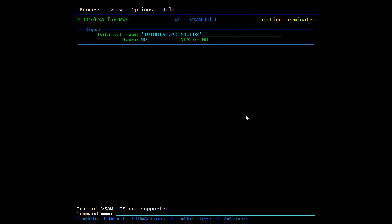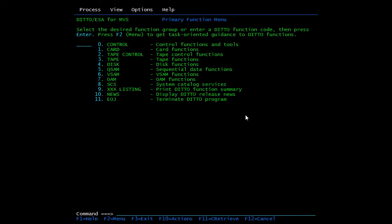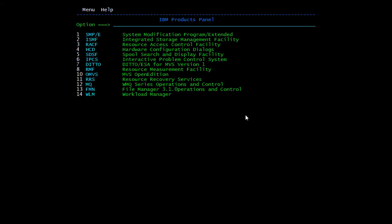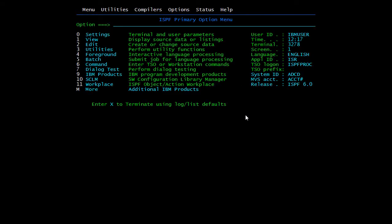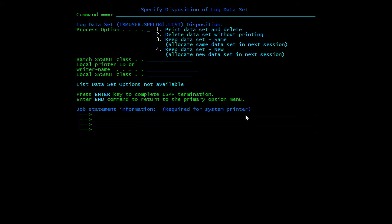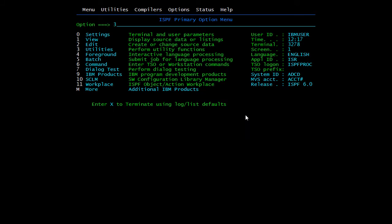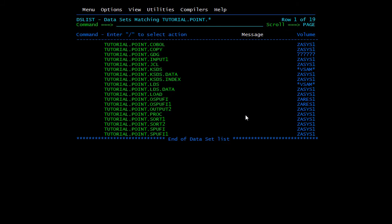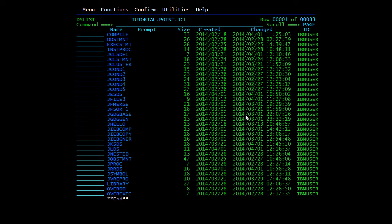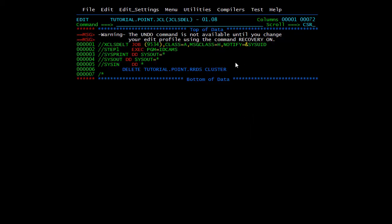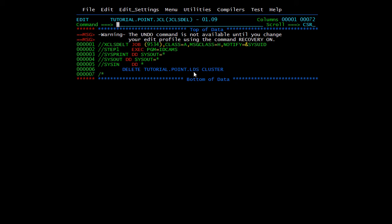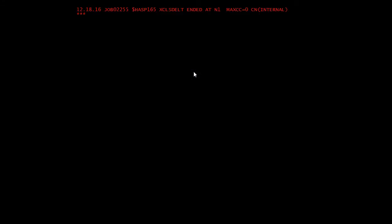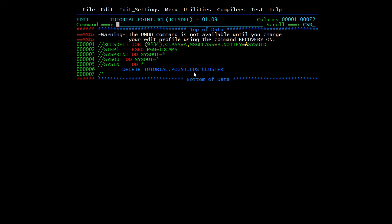Now we'll see how to delete the cluster. We'll use the same JCL. We just need the name here. We have changed the name to LDS. Now we'll submit this.